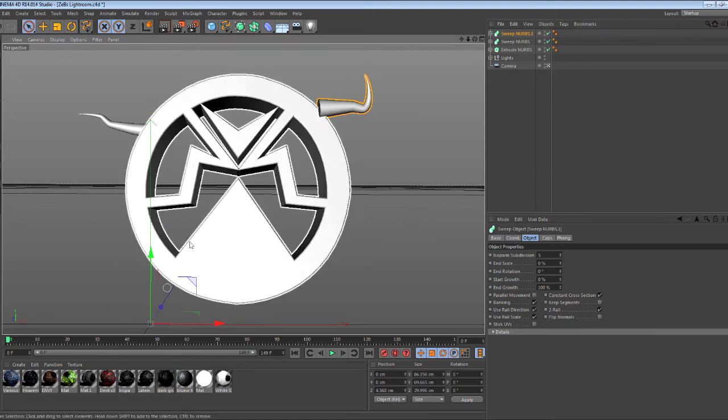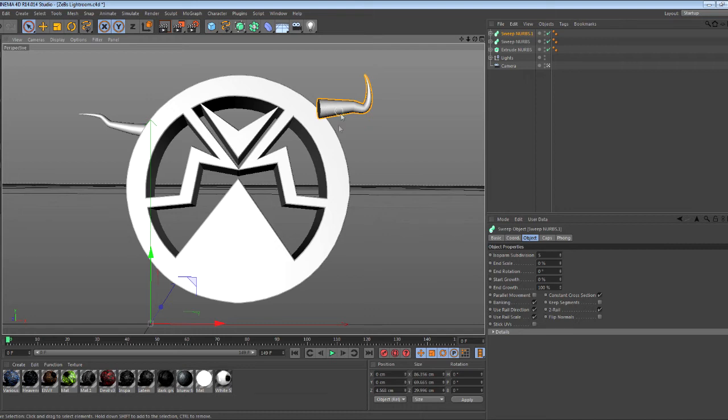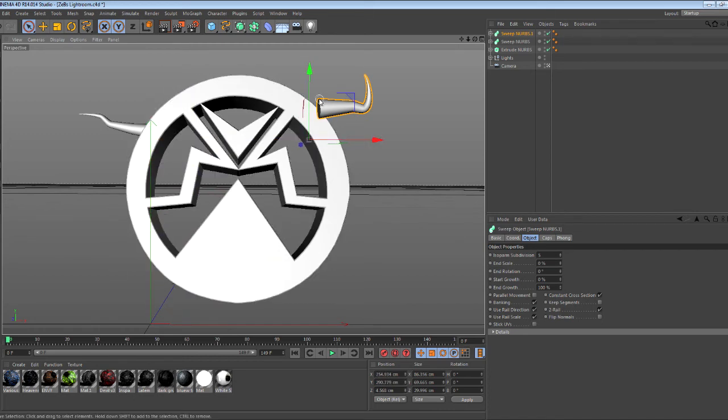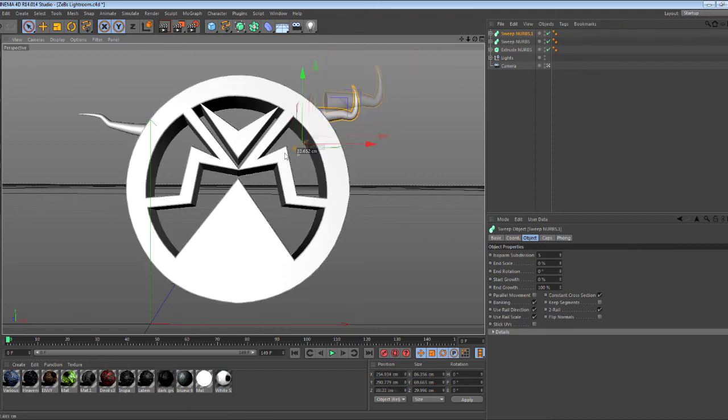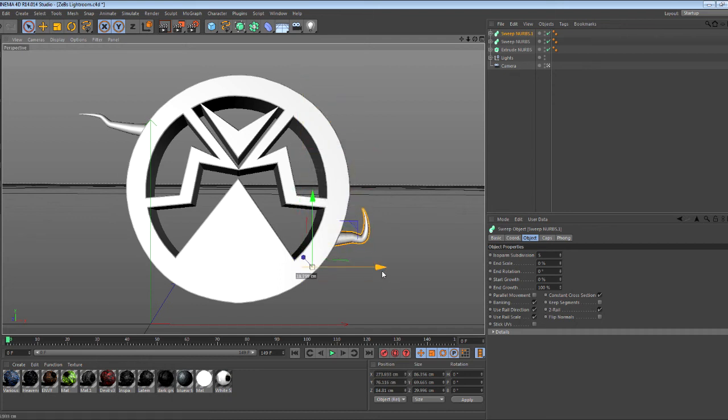One other thing: if you notice the axis is all the way over here but your tentacle is over here, all you got to do to fix that is select this little arrow thing. That allows you to move the axis without moving the vine. Now if I deselect this, the axes are together, so it makes it easier to move and not so stressful.